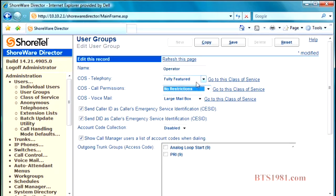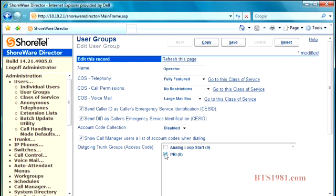What this does is it allows you to change their class of service options, as well as giving them access to whatever. These are your telephone lines here. We're going to give them access to the primary PRI, which is your normal dial tone and some analog backups.